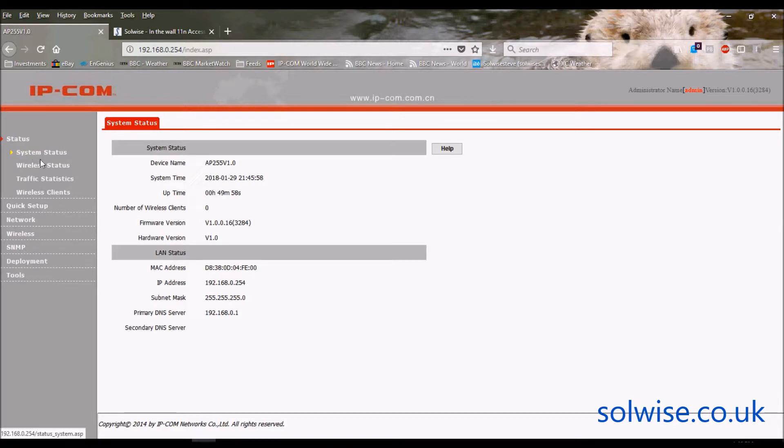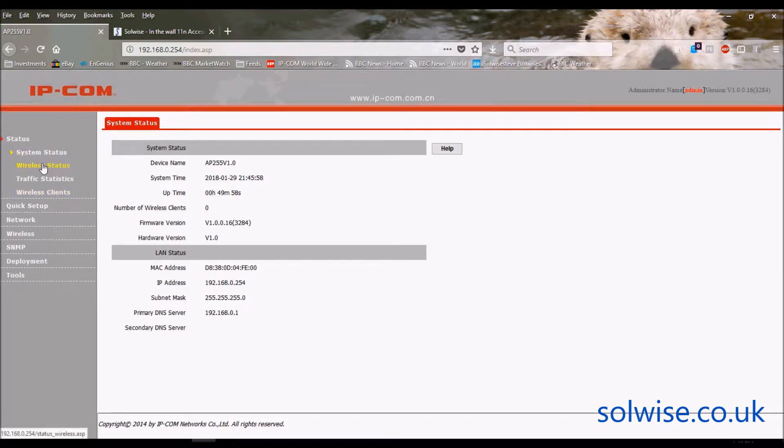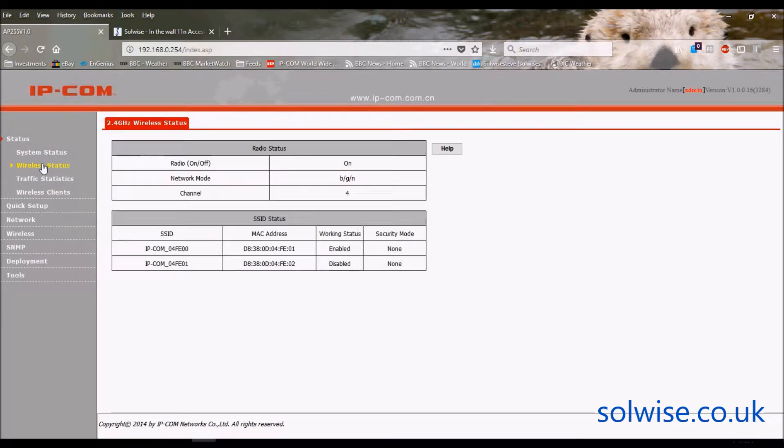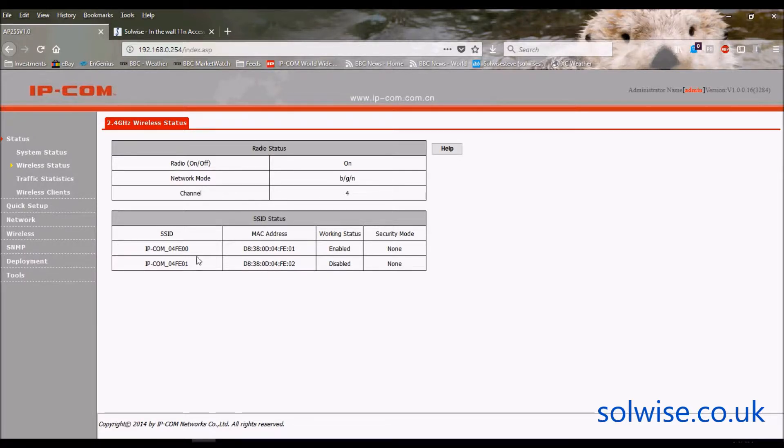System status - you can see the firmware version here, number of collected clients, and the IP settings, etc. You've got the wireless status, what channel it's on, etc., and the SSID status.